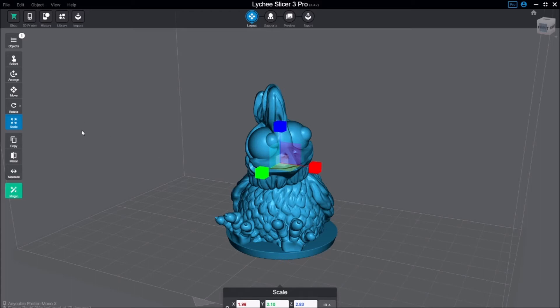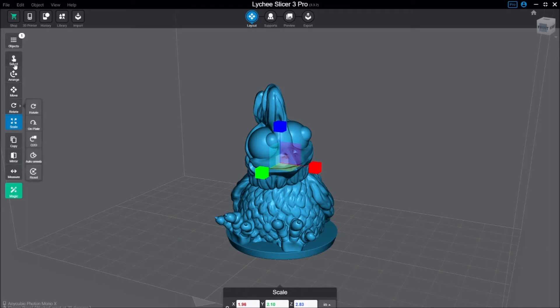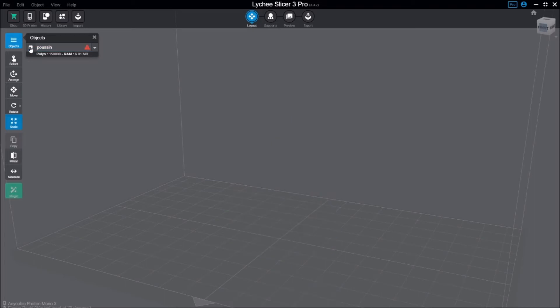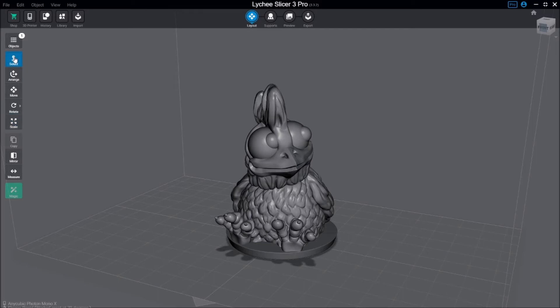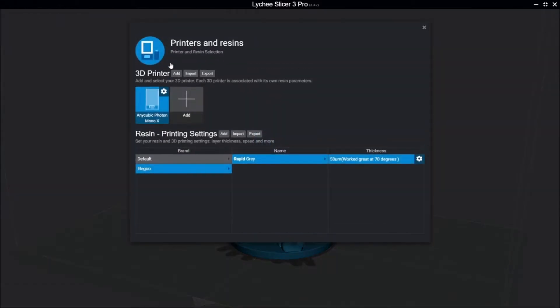Some of the other things you'll be familiar with as far as being able to arrange and move. I like this little objects position here. If you have more than one object, you can hide your objects, makes it easy to see. I have the setup for the Mono X printer, so that's my print dimensions here.